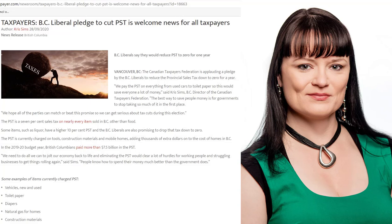You're paying PST on little things like toilet paper and paper towels and all of your cleaning supplies, and big ticket items like new cars.